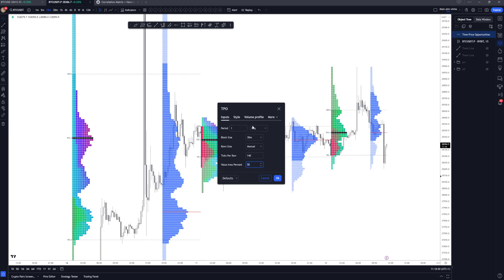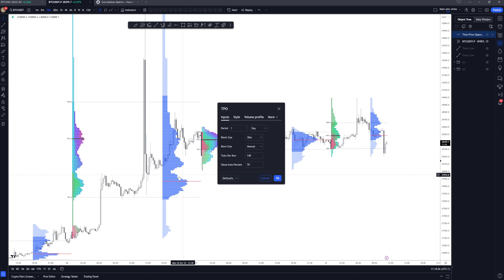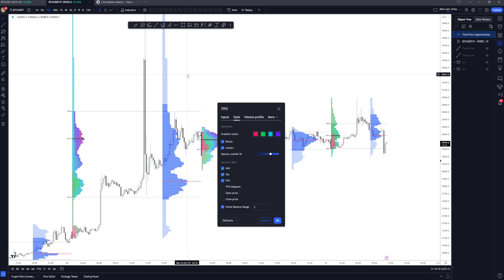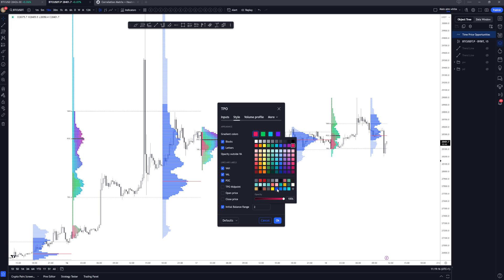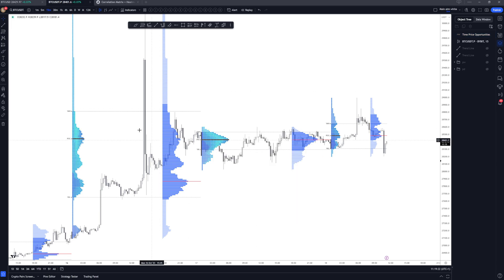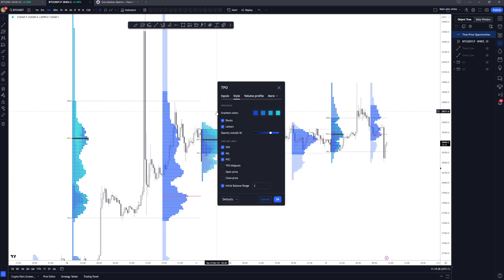You've then got the value area percentage — what percentage you want to use for showing the value area. We'll go over this in more detail in a second. 68 to 70 are the generic values to use. I'll stick it on 68. Now you've got the style, which is just the look of the profile. The gradient colors are literally just the colors you want. I've got my own color scheme saved, and you can see this bluish TPO profile.